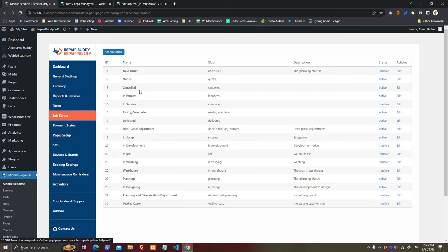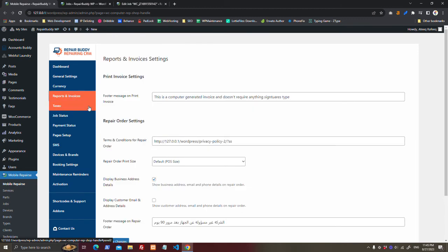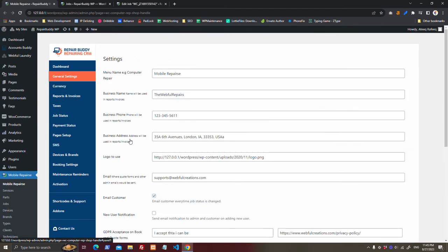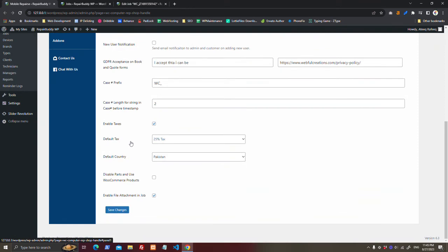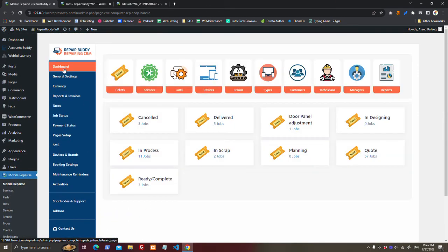Job status - you can add as many job statuses as you want. Taxes, your choice, reports and invoices, currency, general settings, and dashboard.